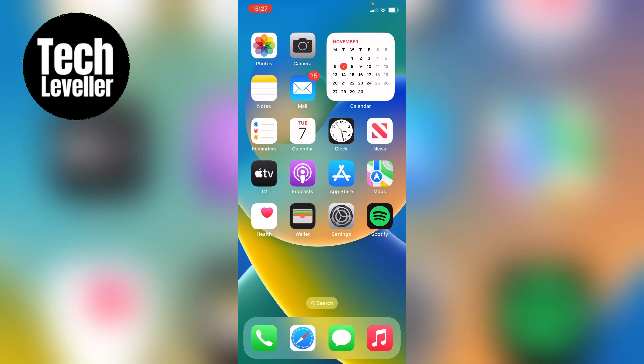Welcome to Tech Leveler. I'm Lee and in this super quick video I'm going to show you how to change your wallpaper on your iPhone or iPad.